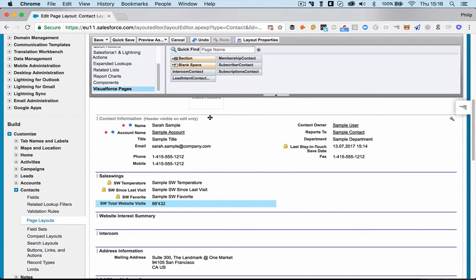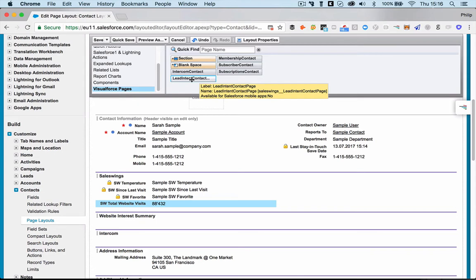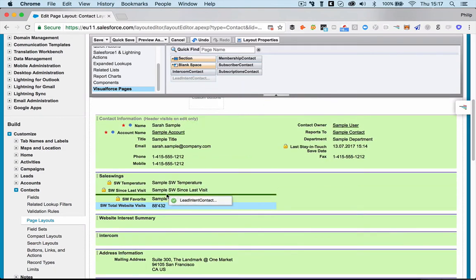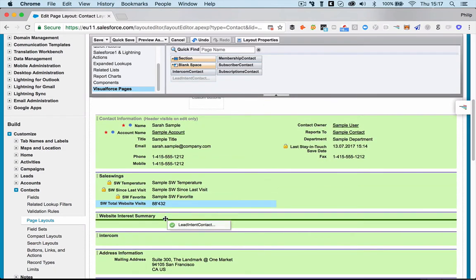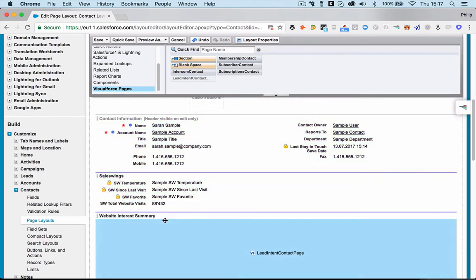Once we've added this, we're going to take here, it's called Lead Intent Contact Page. We're going to change that. So it's going to be called SW Lead Intent, but now we just call it this way. So you pull it down here.